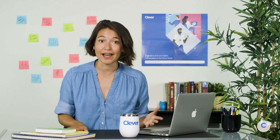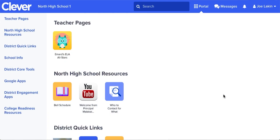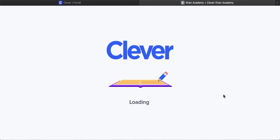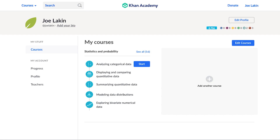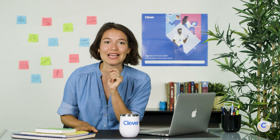Teachers can also launch apps for their entire class. This is particularly helpful for younger students or when the entire class is using the same app at the same time. Students will see a screen that says they're being signed into the app. At the end of class, students can sign out manually, or the teacher can sign out the entire class.